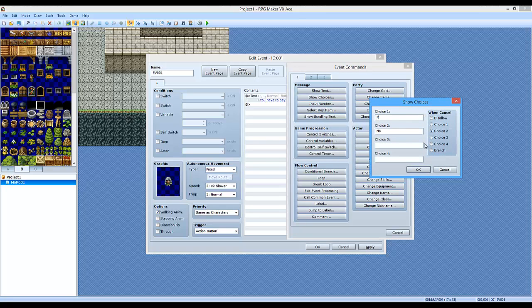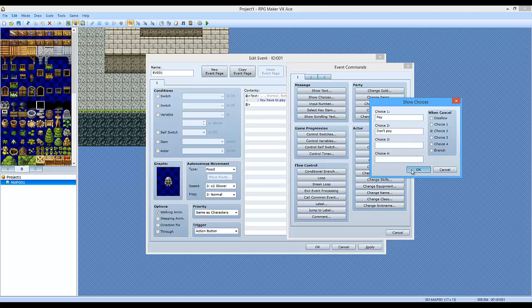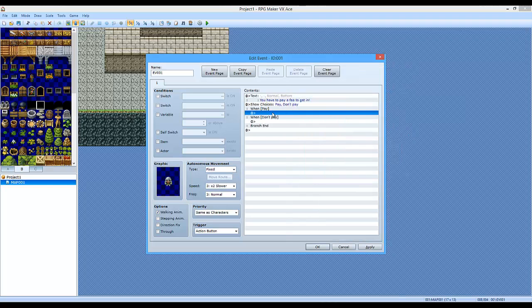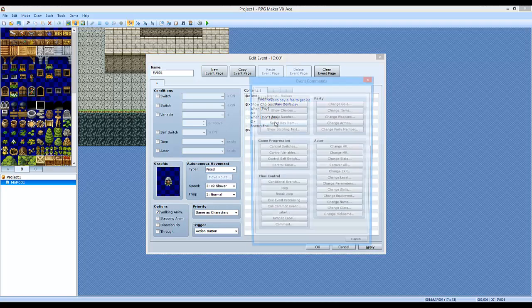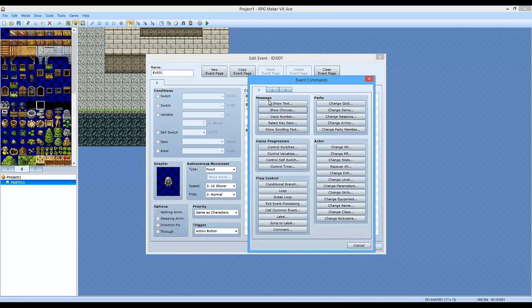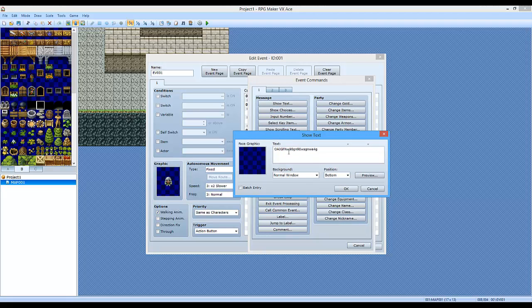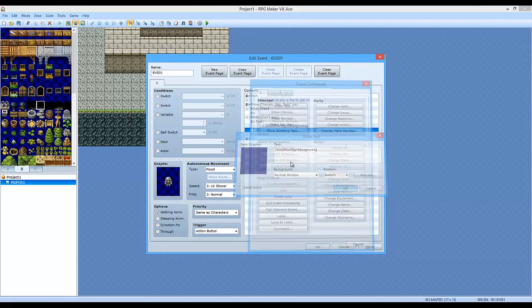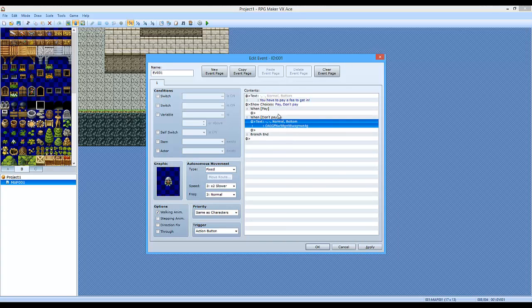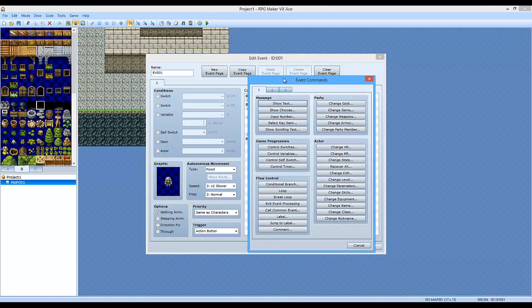So choice. Pay or don't pay. So if you choose not to pay, then he glitches out, gives you an error. Just any kind of content you want to have here, basically, if you don't pay.